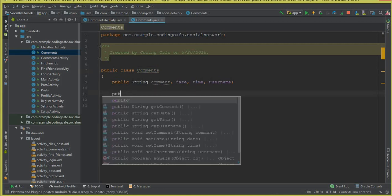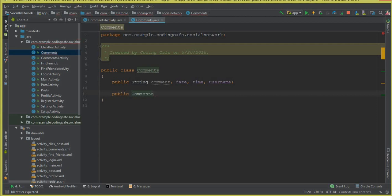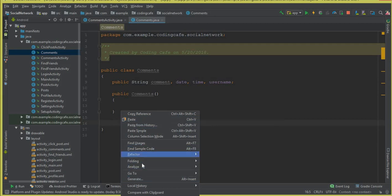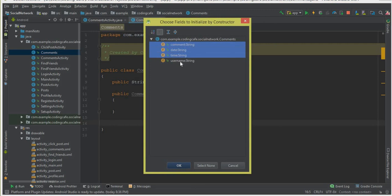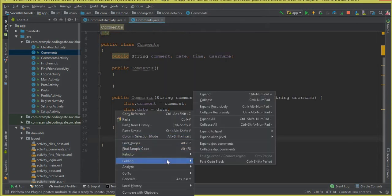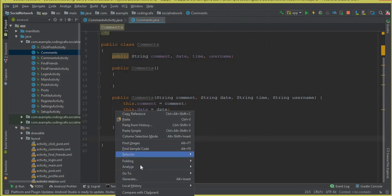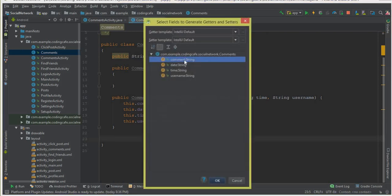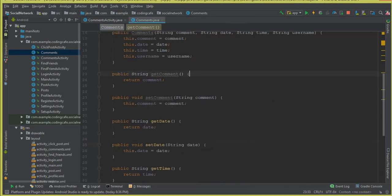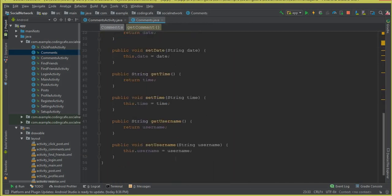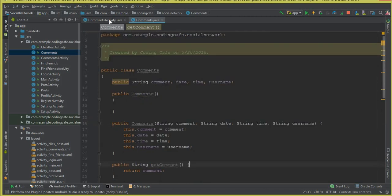We need a default constructor, so I'll write public Comments() as our default constructor. Then we need a constructor with all four parameters — click Generate, Constructor with all four parameters, click OK. After that we need getters and setters for all four parameters: click Generate, Getter and Setter, select all four, click OK. We now have getter and setter methods for comment, username, date, and time. The model class is done.